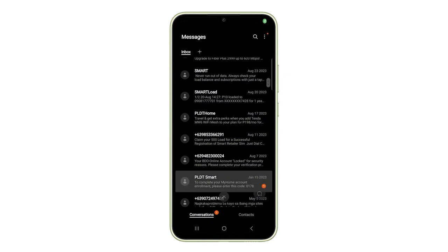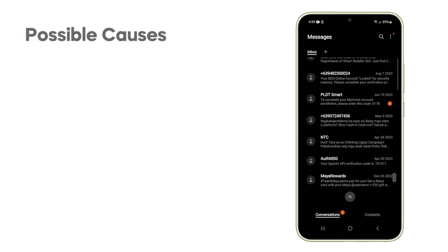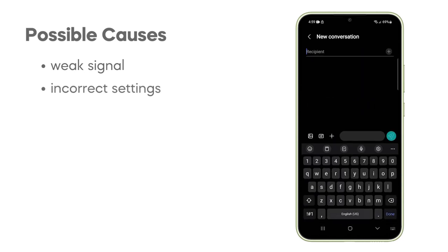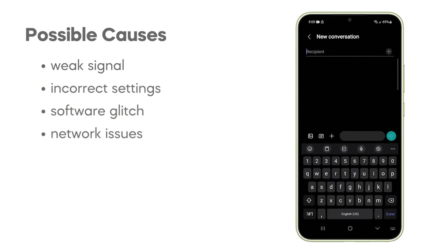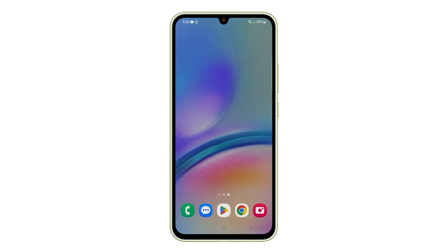The reason why your Galaxy phone can't send or receive texts could be due to a weak signal, incorrect messaging app settings, a software glitch, or even a problem with your carrier. Let's dive into some solutions.